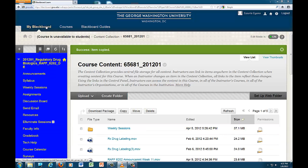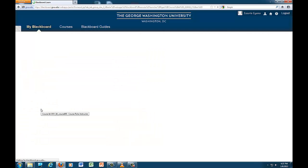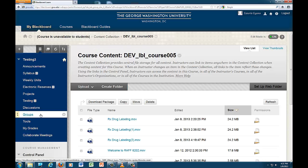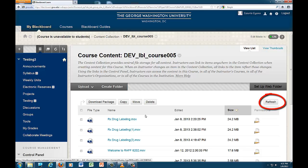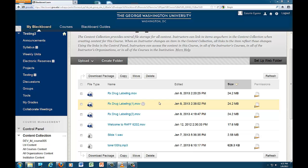Now, if you go to the content collection for the course you copied the item into, you should see the file. Click the refresh button if you don't see it. Now that the item is in your content collection, you will need to add it to where you want it to go in the new course.